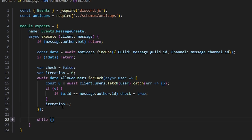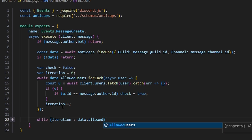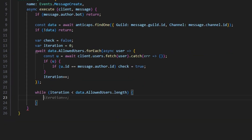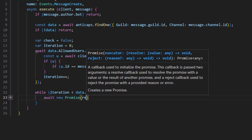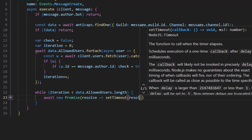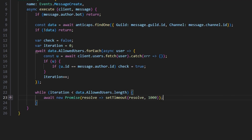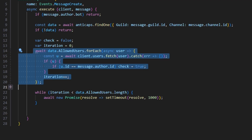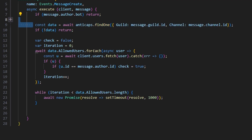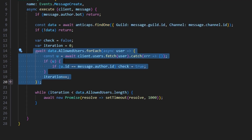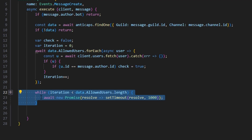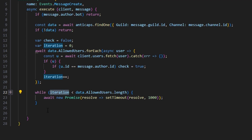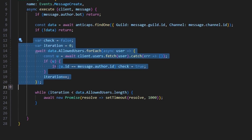We then add a while loop: while (iteration < data.allowedUsers.length) { await new Promise(resolve => setTimeout(resolve, 1000)); }. This is needed because the forEach can jump out before all data is fetched from MongoDB. The while loop checks every second whether the iteration is complete, waiting for every user to be filtered and checked before we continue.